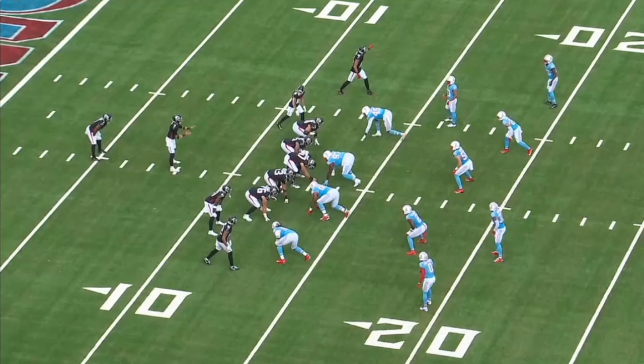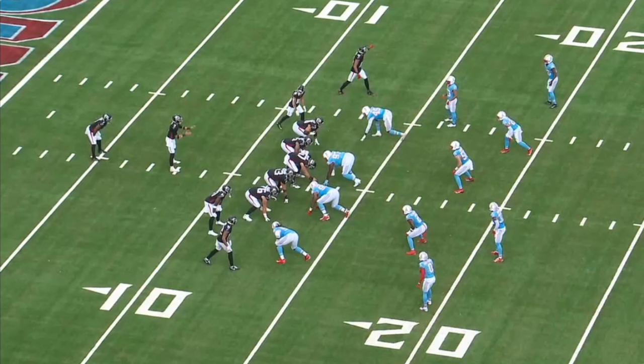Hey everybody, Alex Cazora, SteelersDepot.com, back with some more Pittsburgh Steelers tape breakdown and analysis. Short video today — we know Pittsburgh is having more athletic, mobile quarterbacks this year, especially if they get Justin Fields on the field for certain packages. Could see some of that quarterback-designed run game under Arthur Smith. We're going to go over his most popular run concept we'll probably see in Pittsburgh in 2024.